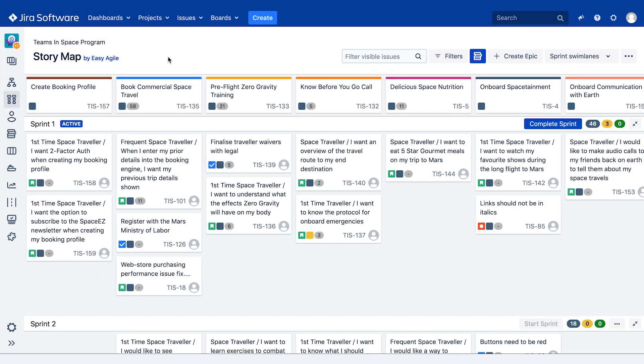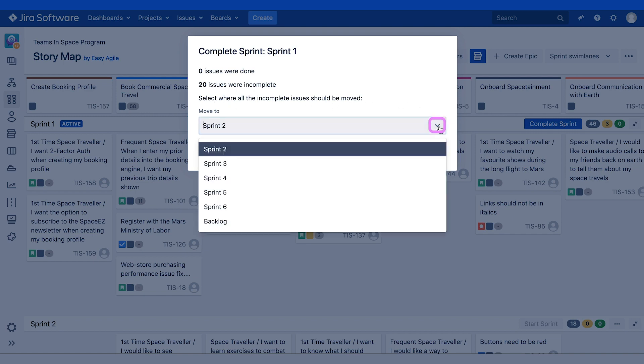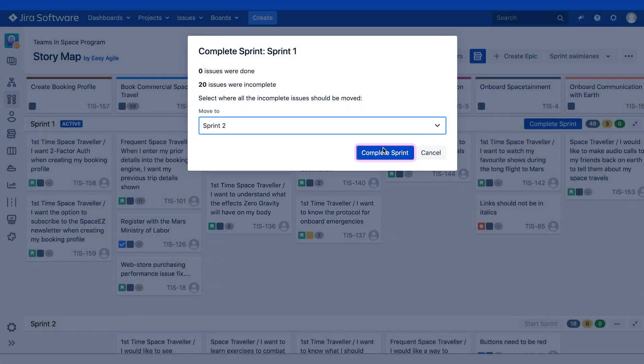Teams can also complete their sprints without leaving the story map. To complete an active sprint, click on the blue Complete Sprint button at the end of the active sprint swim lane. You will now see an overview of the status of issues in your sprint. Under the Move To heading, select where Incomplete Issues should be moved to, then click Complete Sprint.